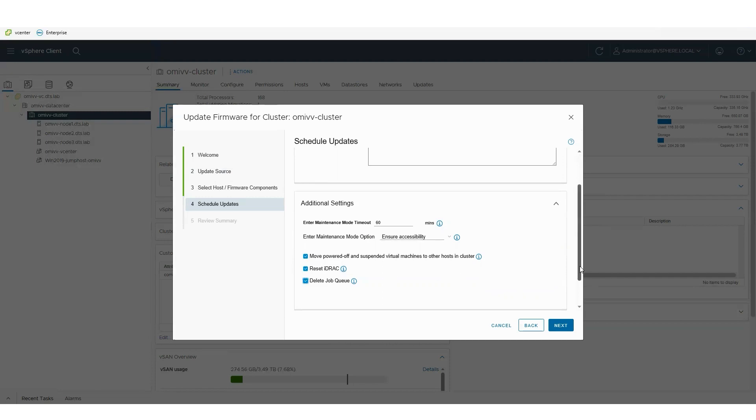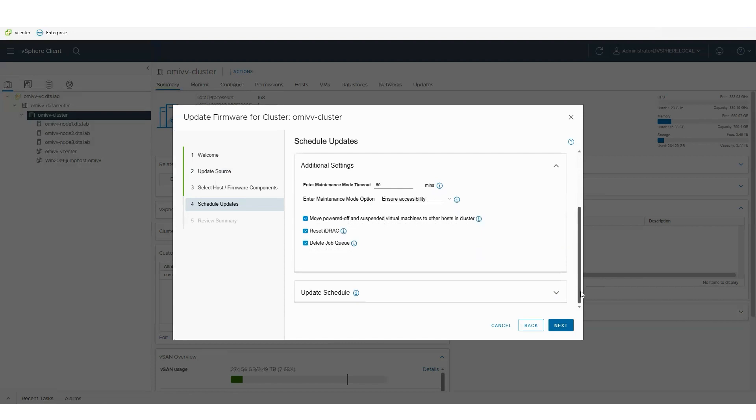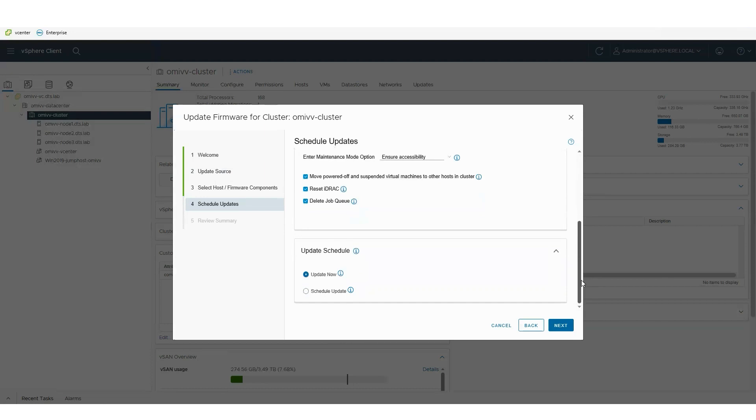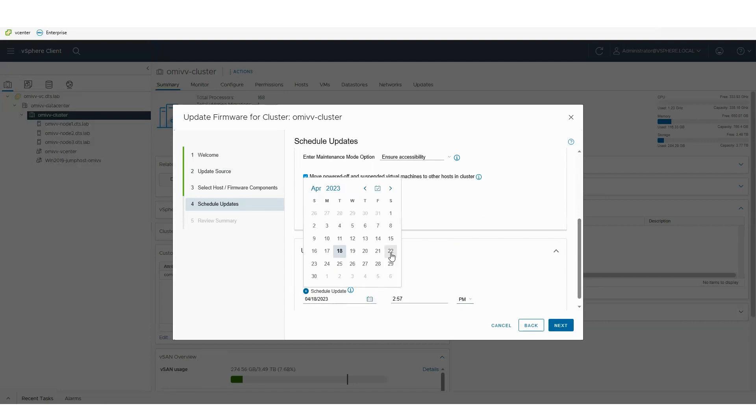I can also schedule it, so maybe I want to schedule it immediately or when the clusters are more quiet. Remember it's cluster aware, so we will only be targeting one node at a time. Only when that first node completes and comes back up will we move on to the next node.